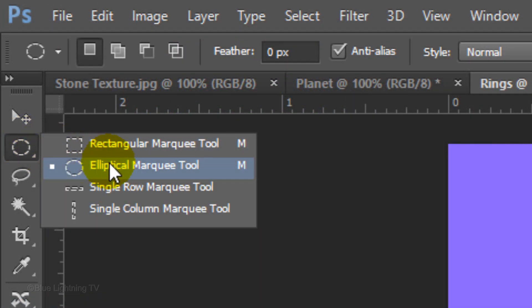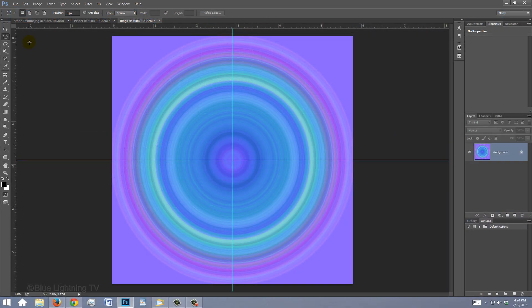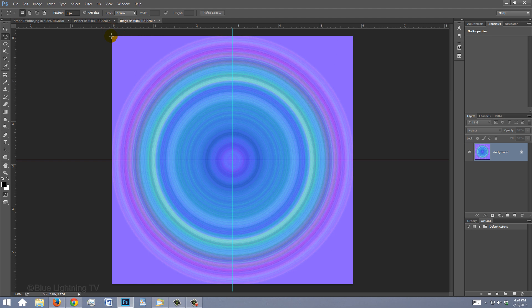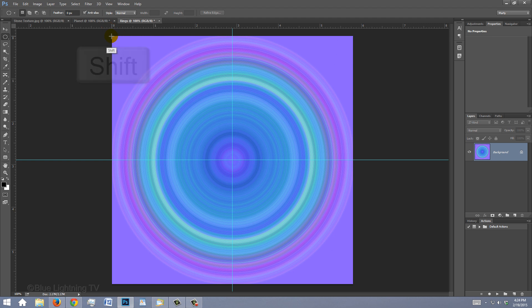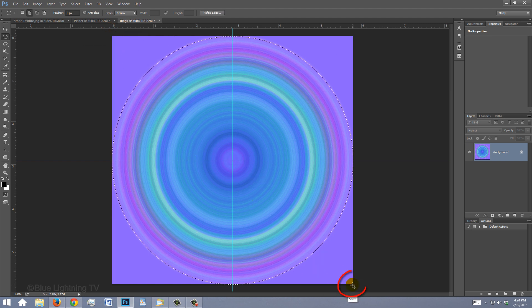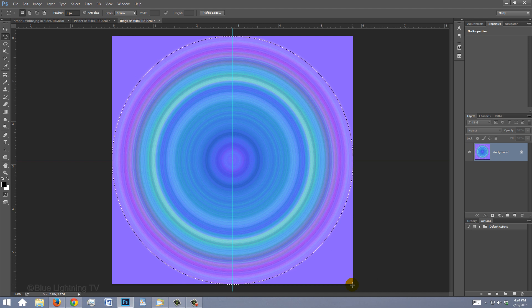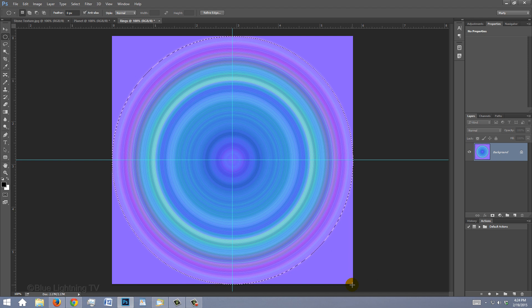Open your Elliptical Marquee Tool and place your cursor on the top left corner of your document. Press and hold Shift as you drag the selection to the lower right corner. Pressing Shift ensures that the selection will be a perfect circle.